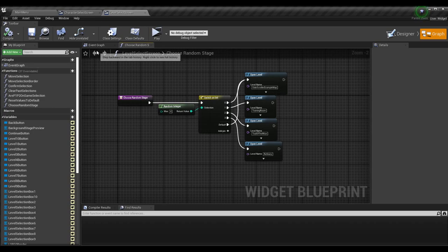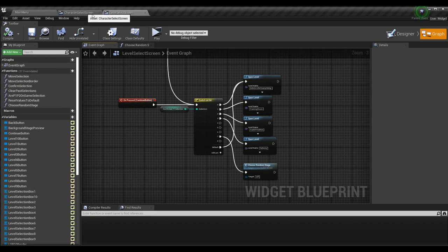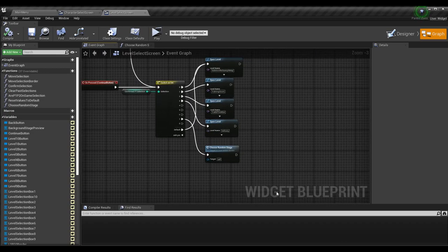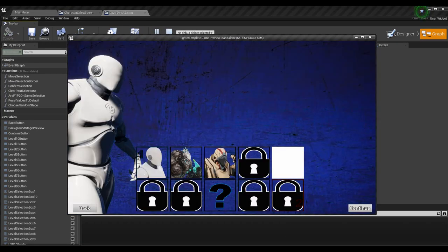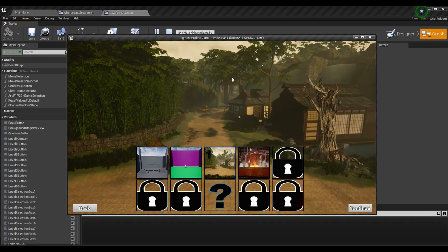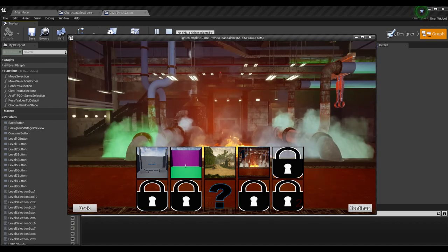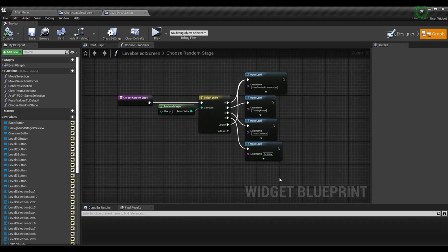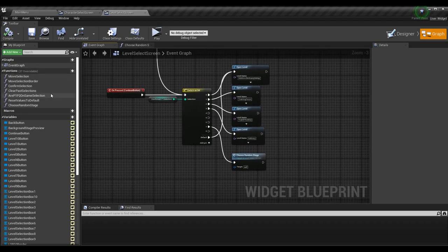Now you can have random characters and random stages. You can spice it up multiple ways — either allowing random to be shown during character select or only when you get into the game. If you want to show the level once chosen as random, before loading the level you can switch the preview in the background — using movies or render targets — switch that when the random selection is chosen in this function and then open the level. That should cover showing your characters and stages before the game loads.